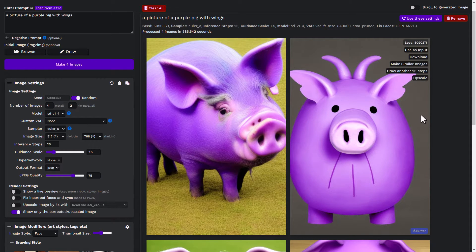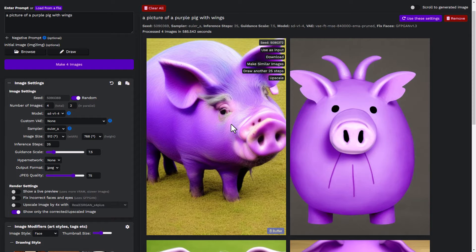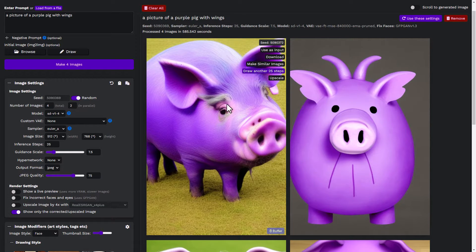One thing to keep in mind is this took about five minutes to render because my computer actually created these images using the algorithm — it's not like Midjourney or DALL-E where the server renders the image. This is actually rendered on your computer, which is one of the reasons why it's free. There are a few options here: we can upscale from here, or draw another 25 steps. It starts from a seed and creates steps to build the image, but adding more steps doesn't necessarily add detail — it can start to change the image.